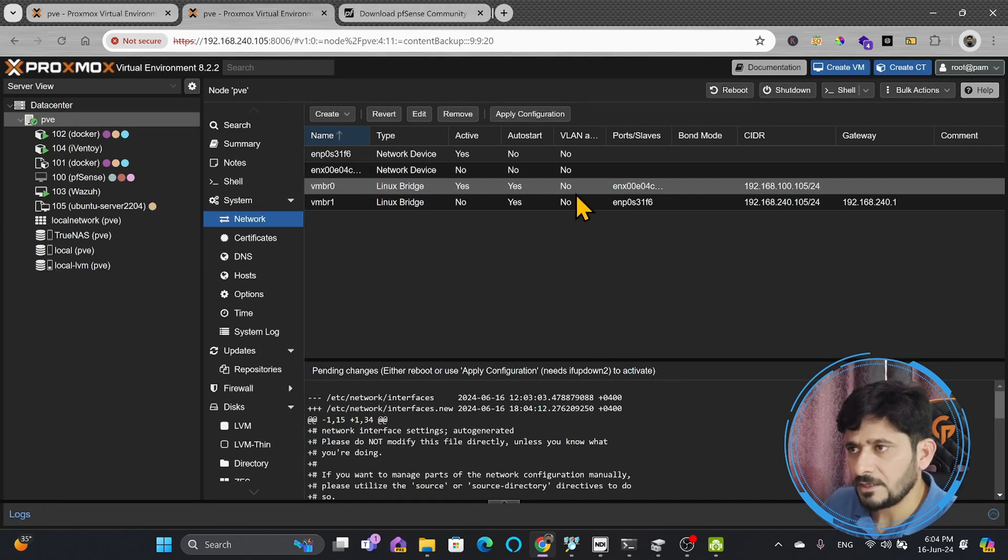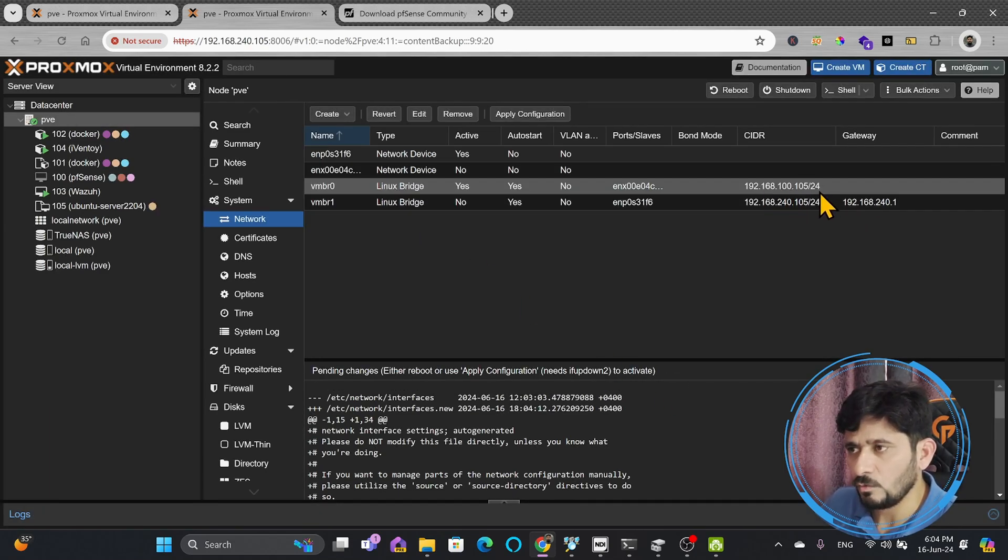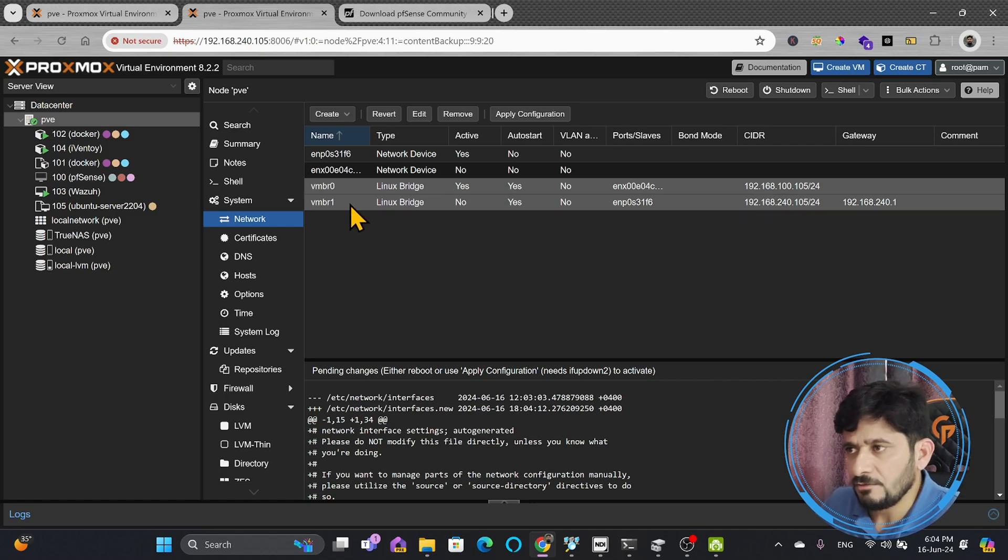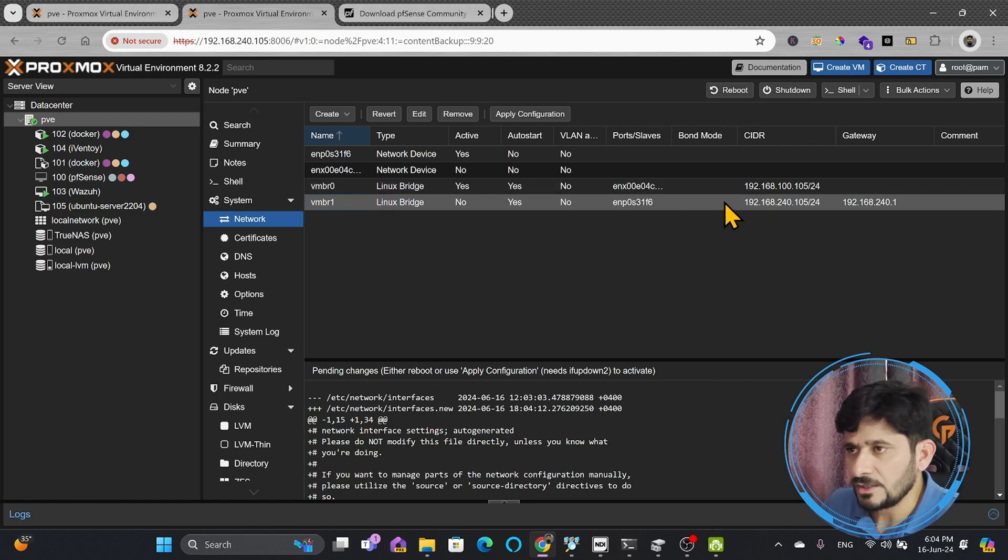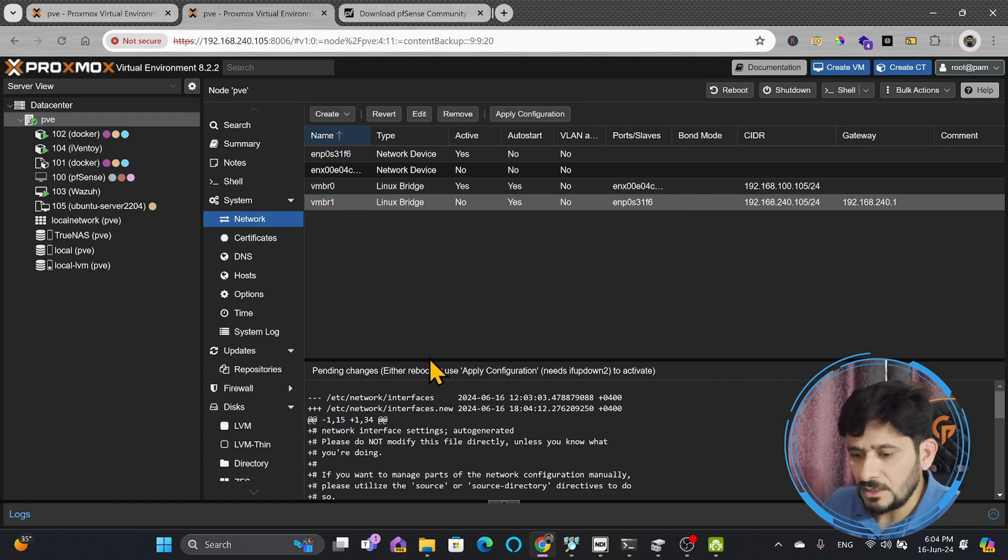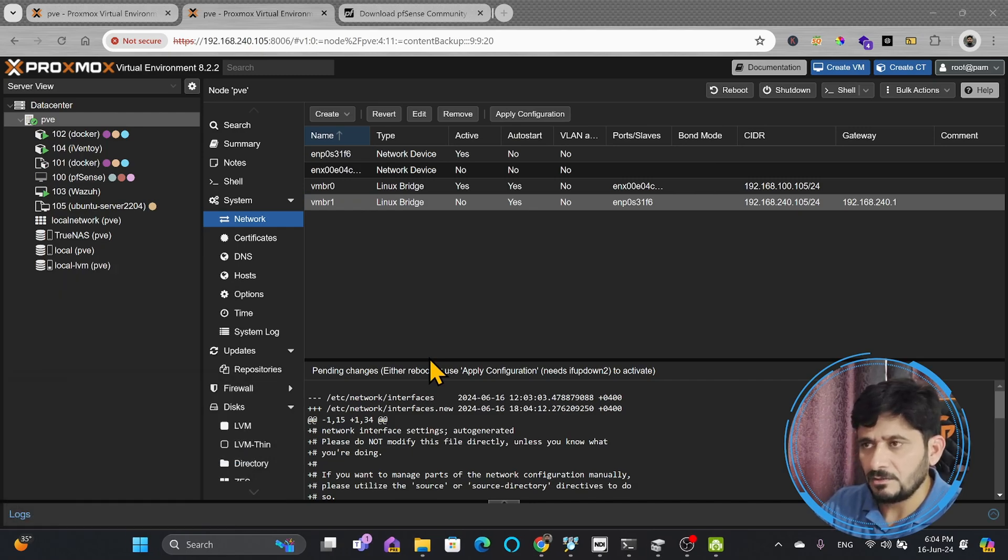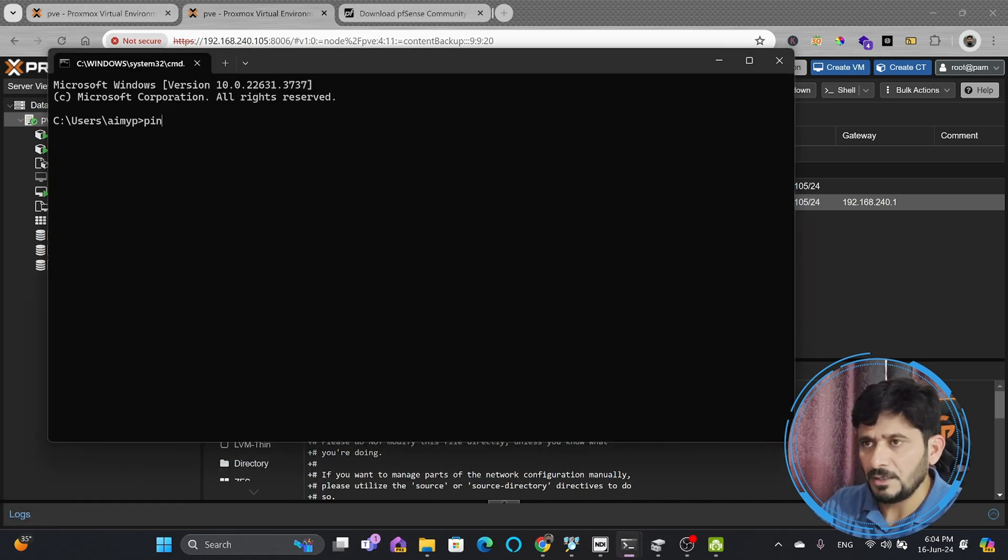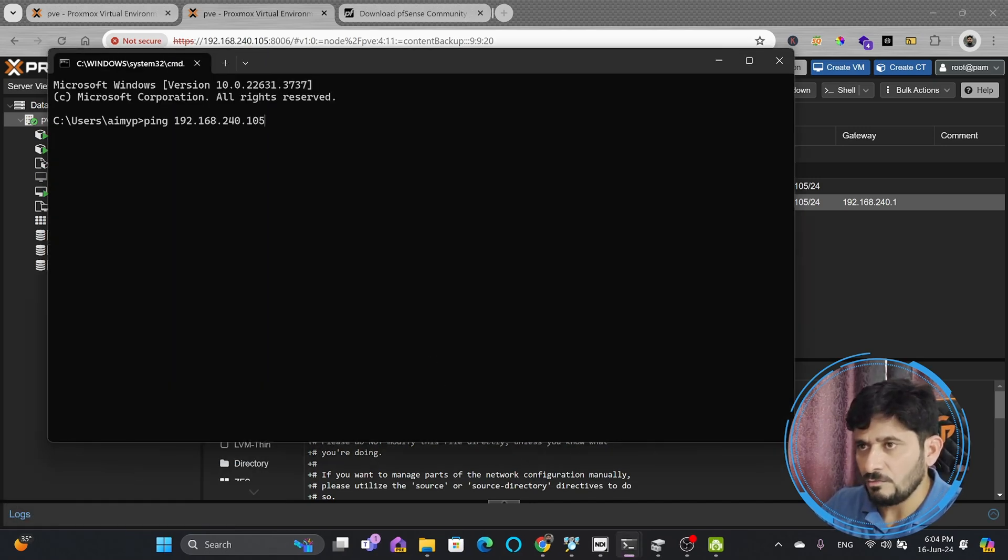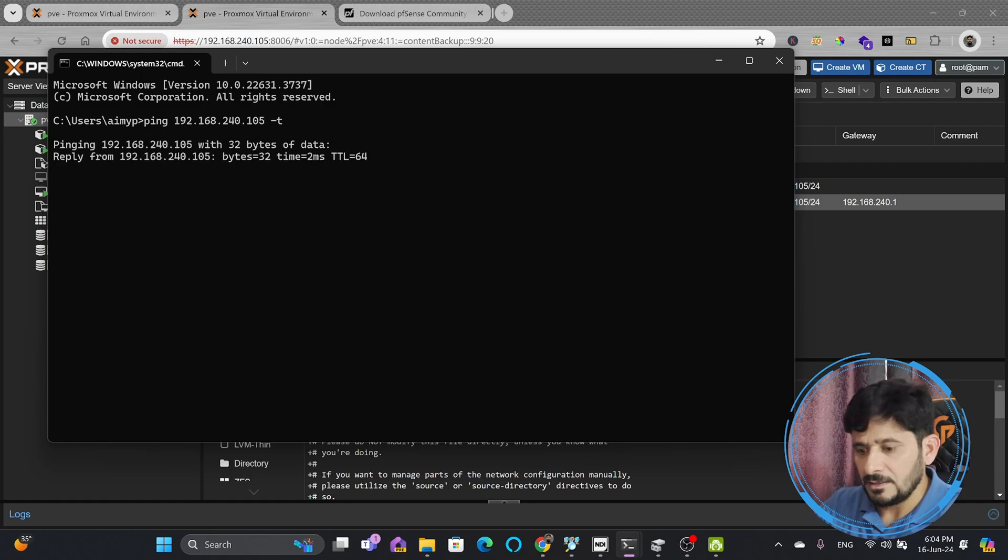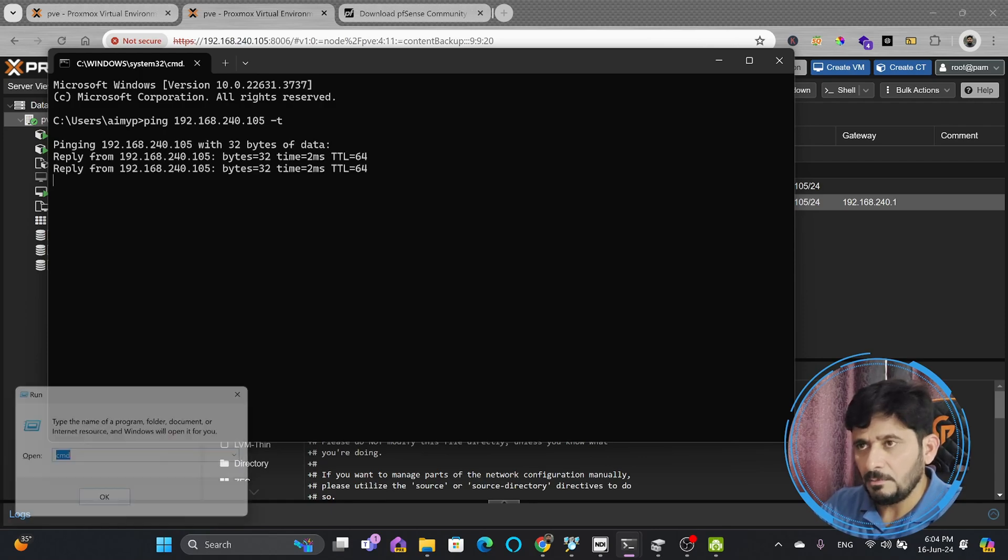So it is already right now 192.168.100.105, and VMBR1 is also internal. I will just simply restart it, and you will see that the network changes will take place. Right now, I'm pinging 192.168.240.105, and at the same time,